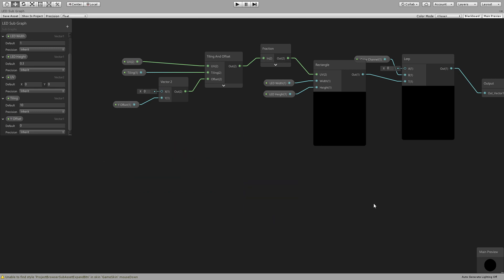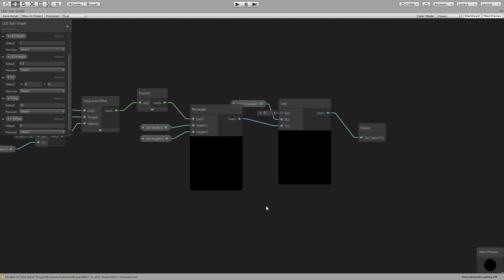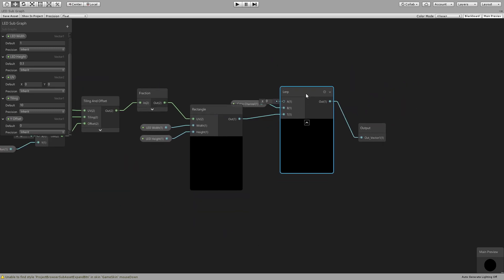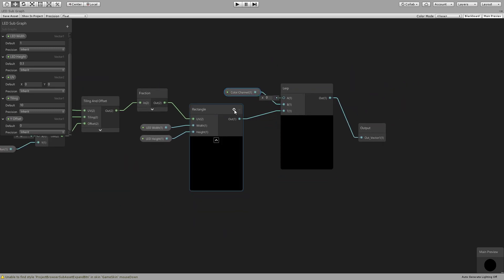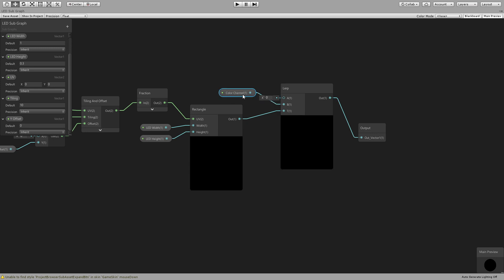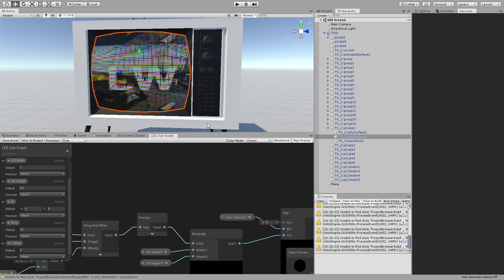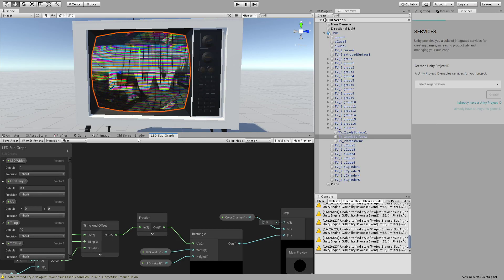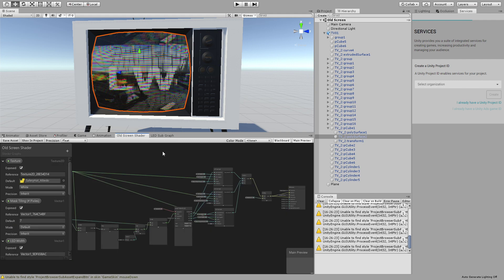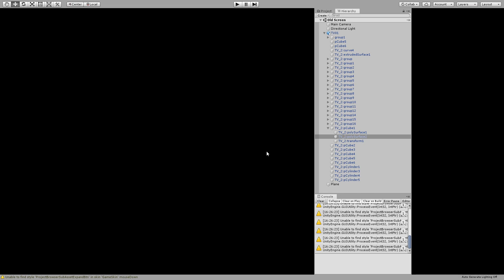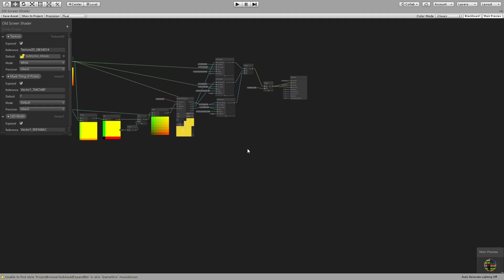And then we connect this rectangle to the T of a lerp node which is going to go between 0, which is no color, and the color channel, which is a vector one, it's going to be the red channel or the blue or the green channel. And then we connect that to the output.